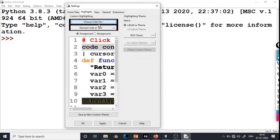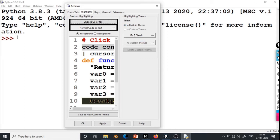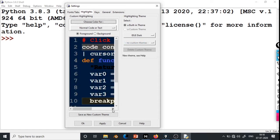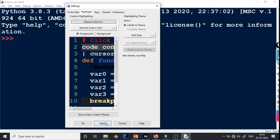Now if we go to Highlights, there are themes. There are built-in themes — the built-in theme is IDLE Classic, so right now we are in IDLE Classic. If you want, you can select IDLE Dark. Applying that now, you can see the background of the shell has become black. For our purpose, we will take IDLE Classic.